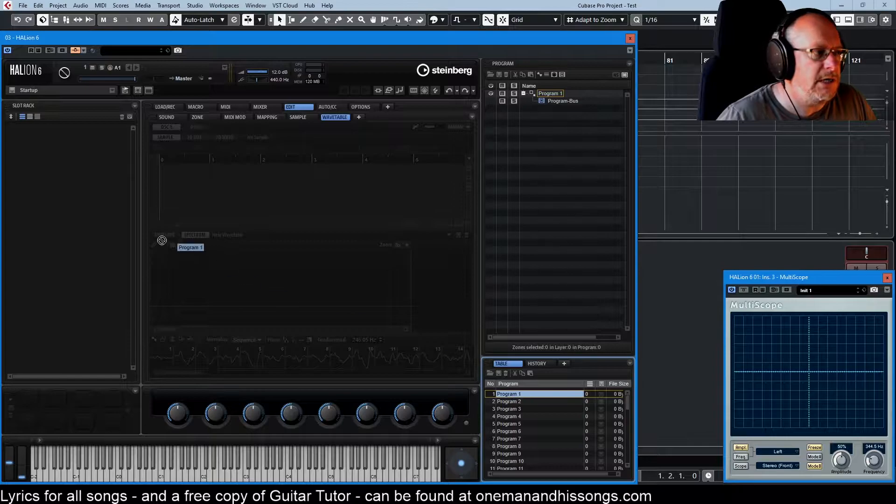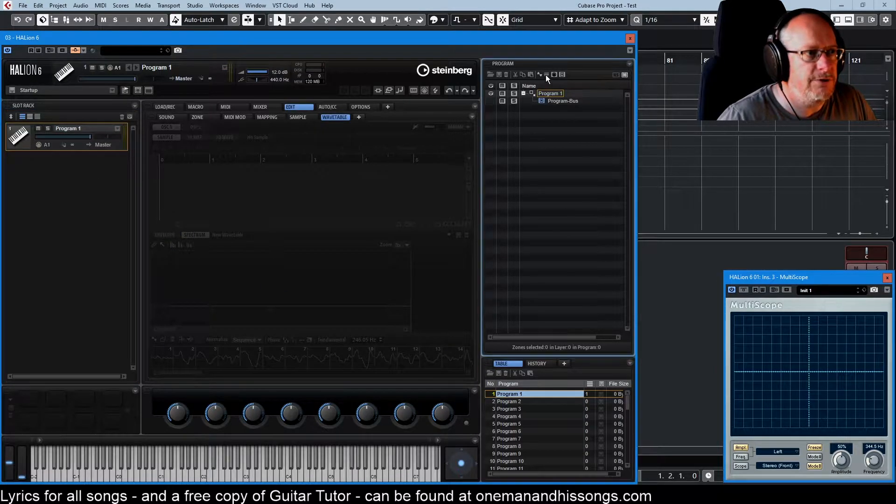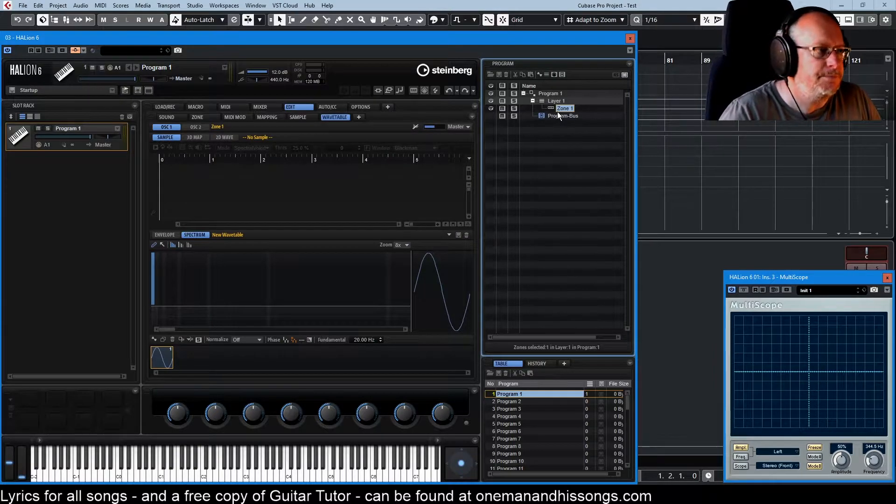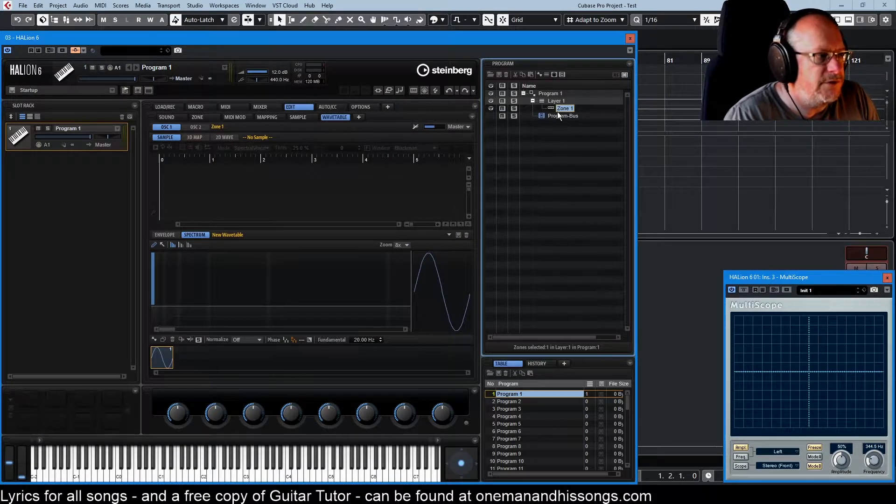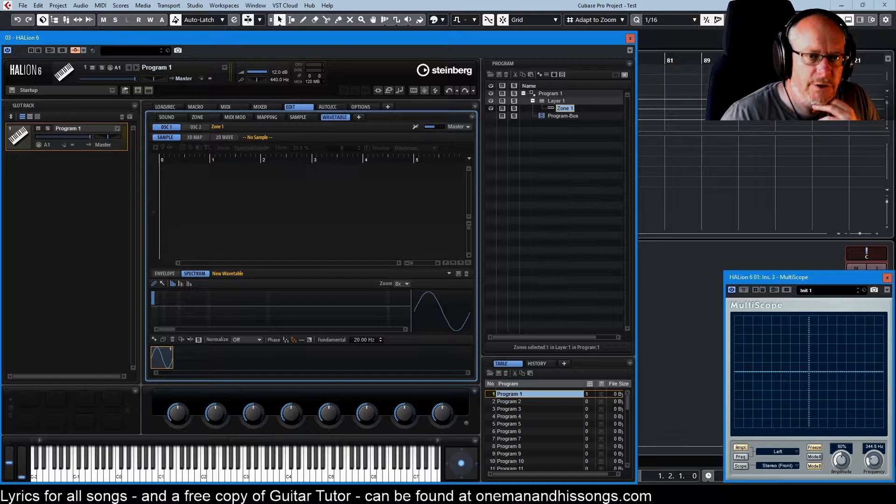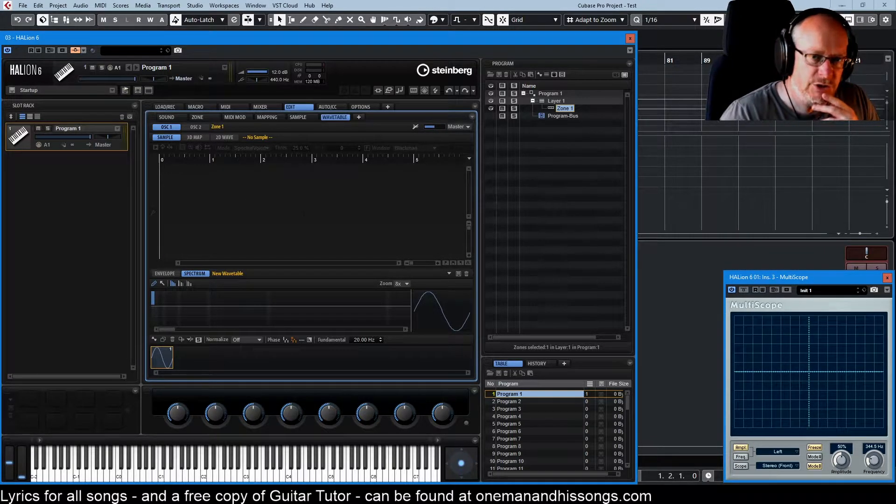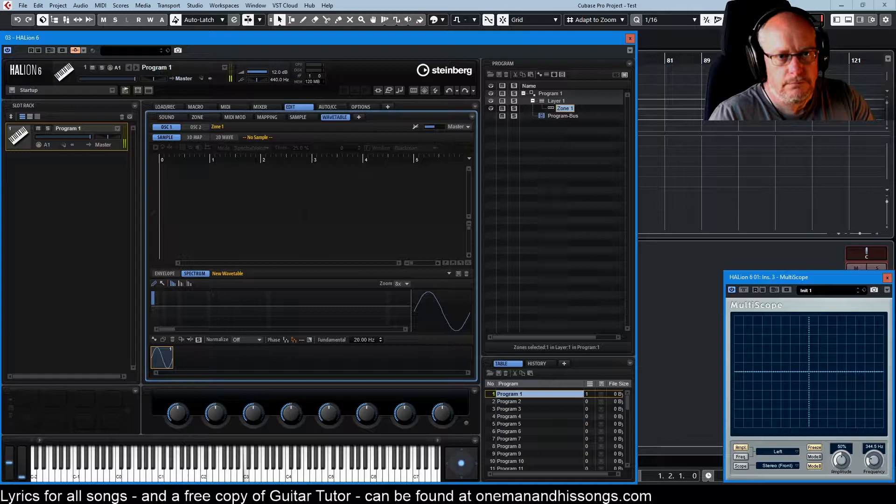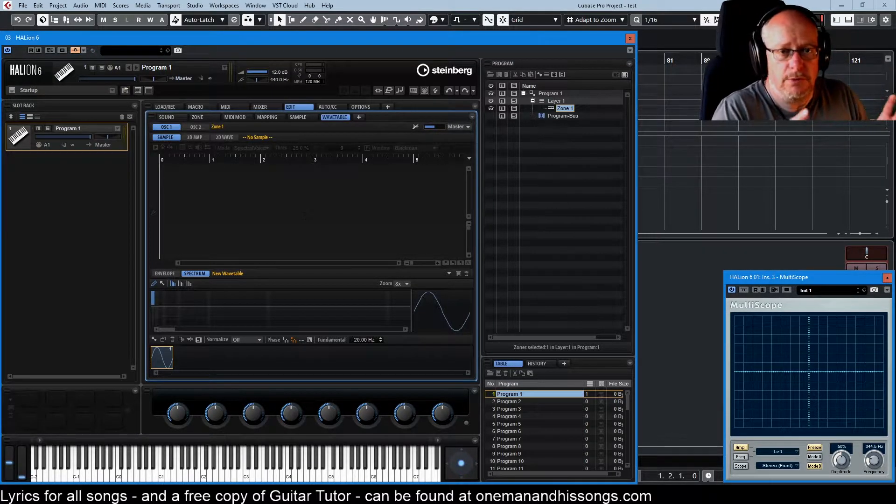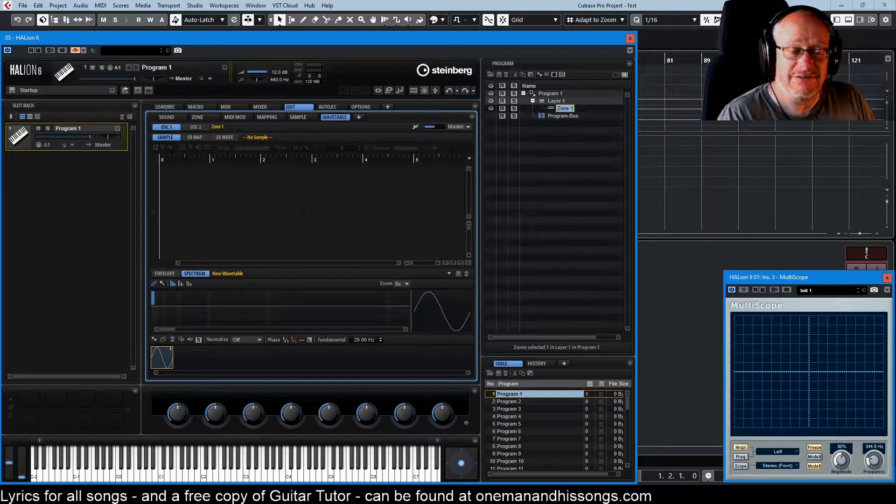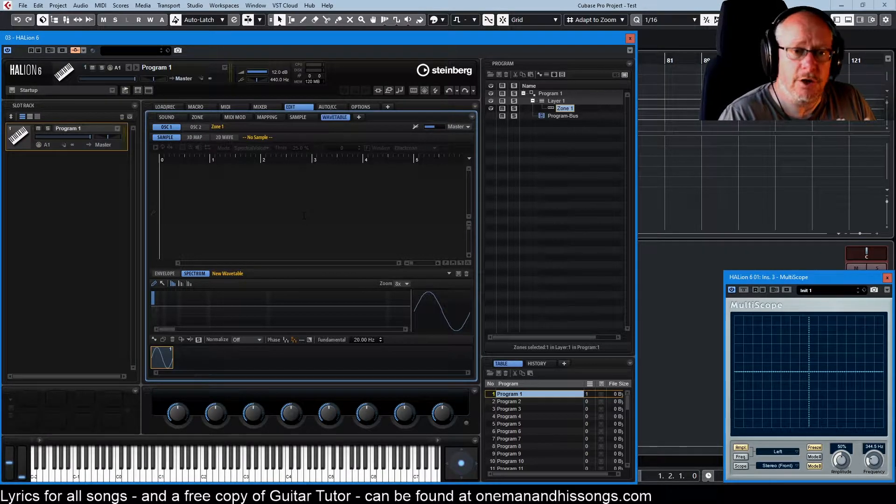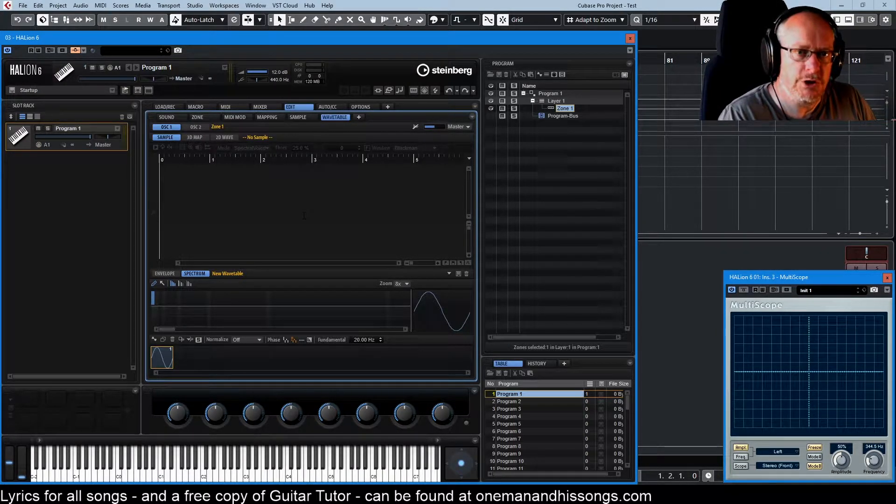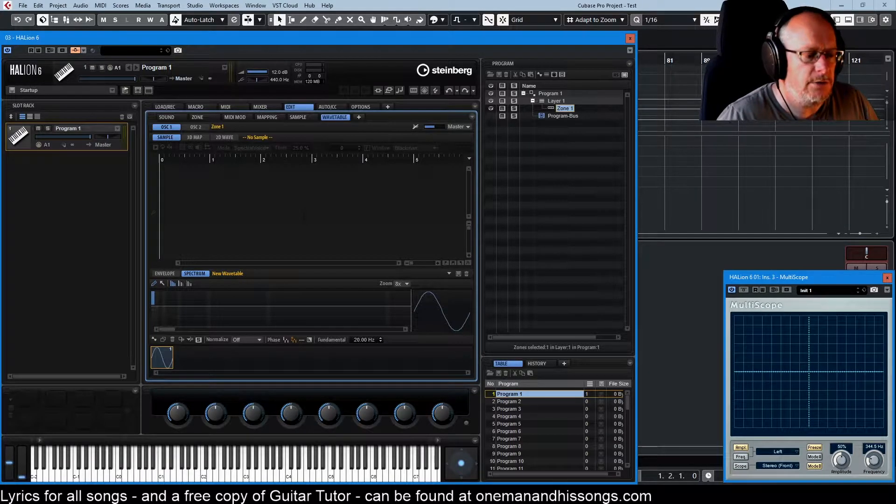We're going to drag a program into the slot, create a layer, and create a zone - it's going to be a wavetable zone. First things first, we have a sample viewer up here but no sample and it doesn't matter. We can make sound without samples, and in fact for the whole of today's episode we're not going to go anywhere near the sample editor. We're just going to deal with the wavetable all on its own.